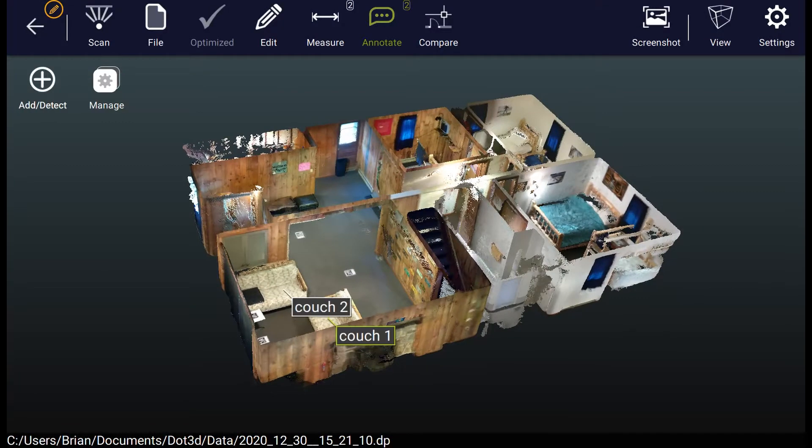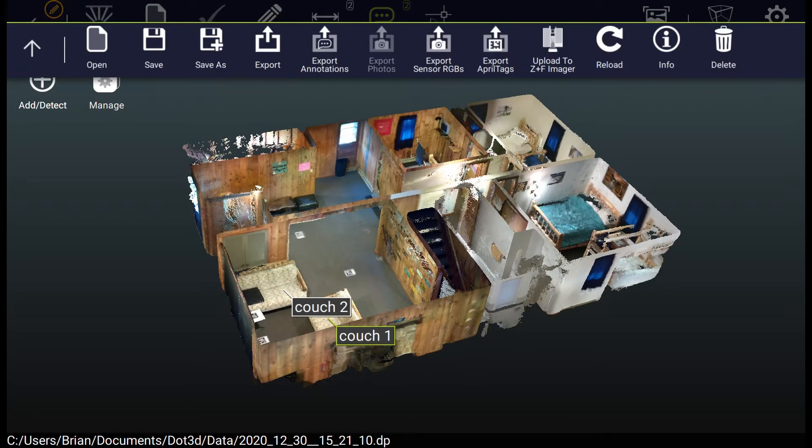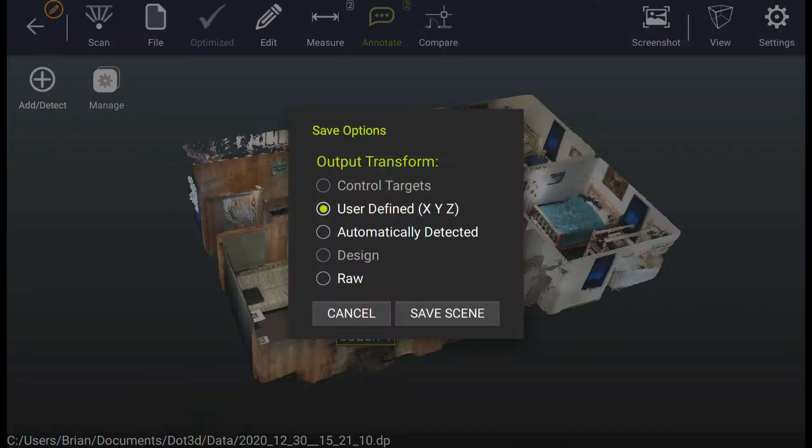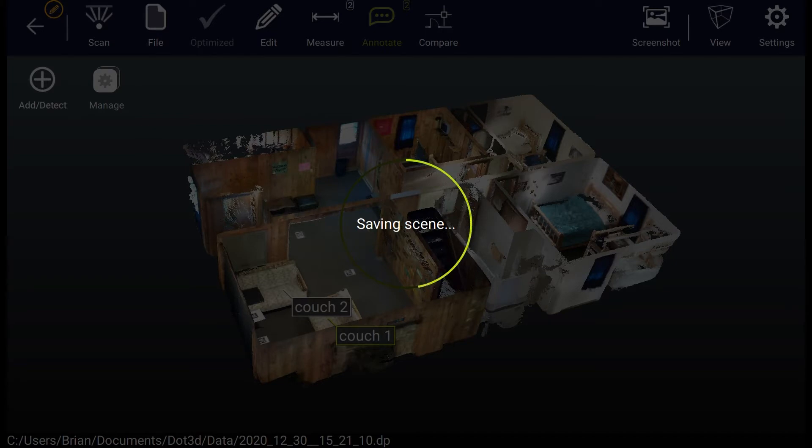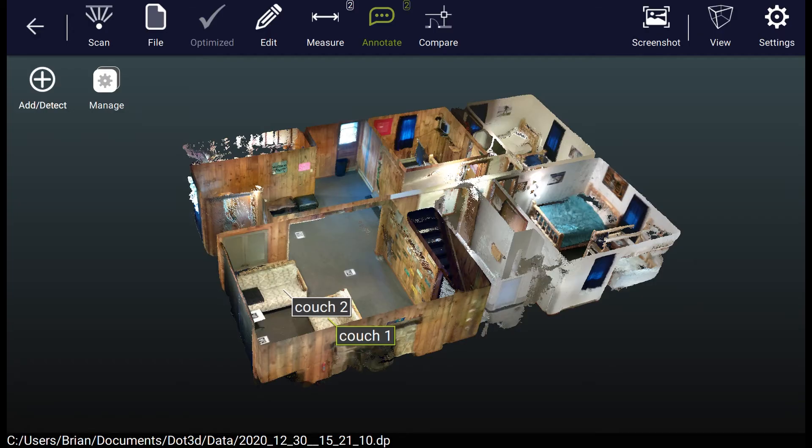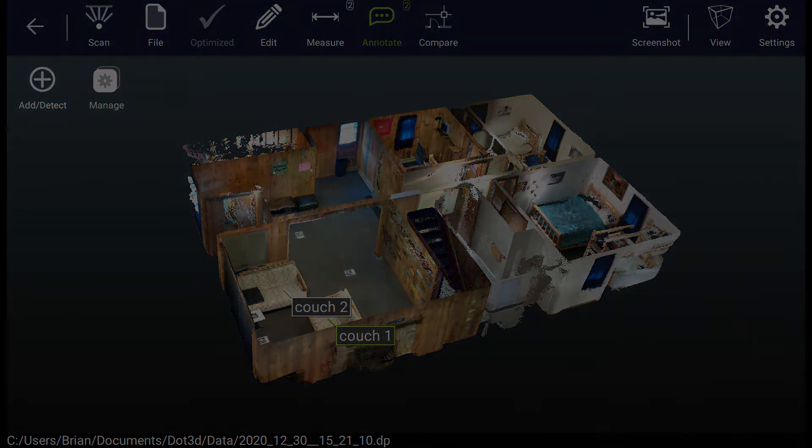Once you're ready to save and move forward with the data outside of Dot3D, you want to go to file save or file export. In this case, we're saving directly to the DotProduct DP compressed point cloud format, which is compatible with a wide variety of partner applications. For more information, please visit www.dotproduct3d.com.